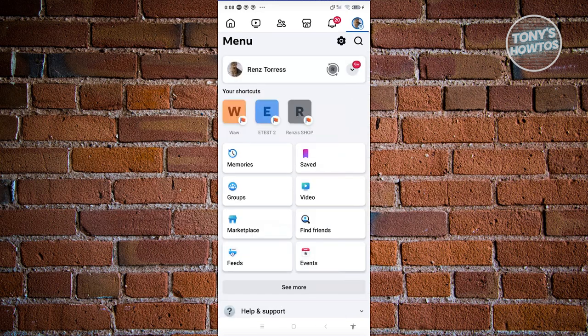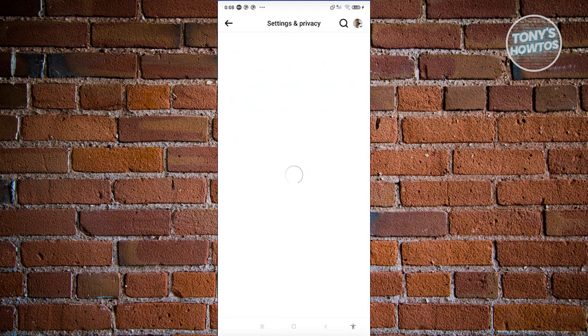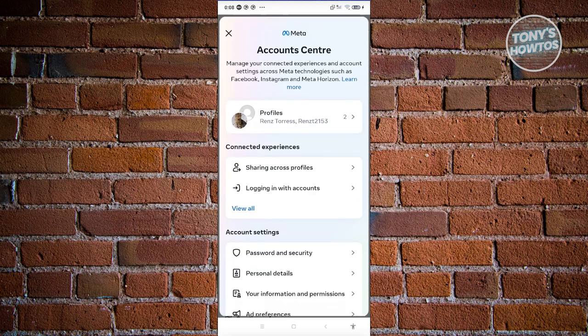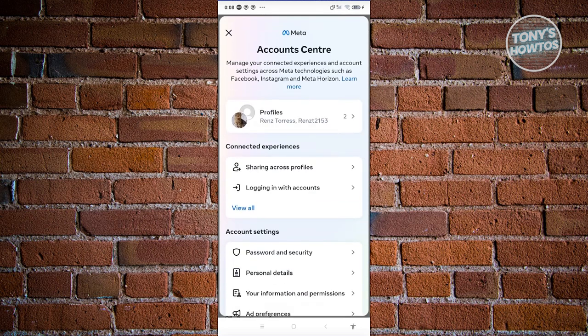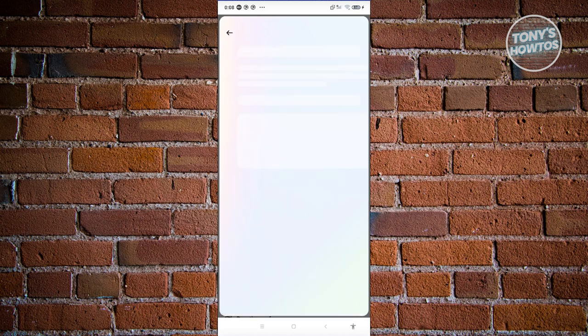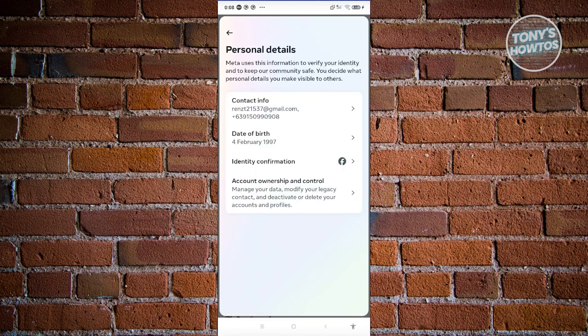From here, what we need to do is choose 'See more in Account Center'. Now from here you want to scroll down a bit and look for the option that says Personal Details under account settings. Let's go ahead and click on it.